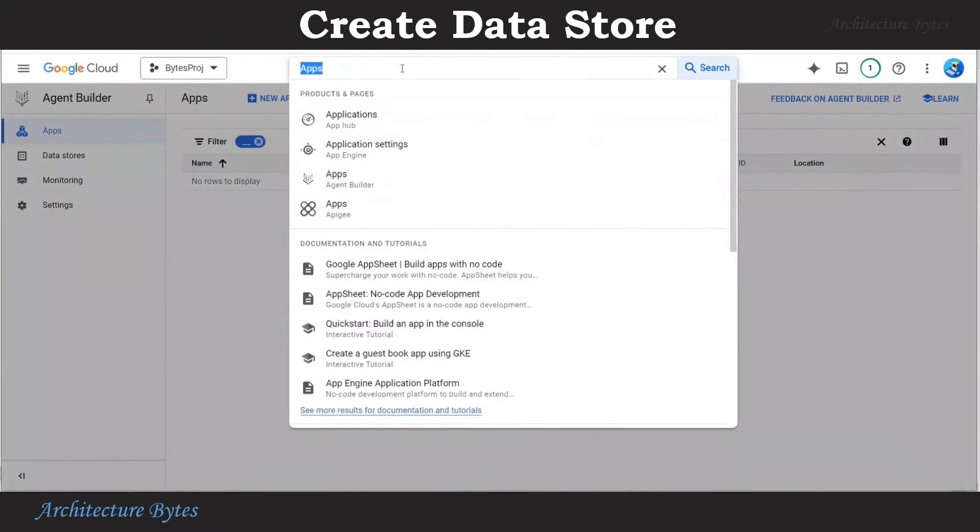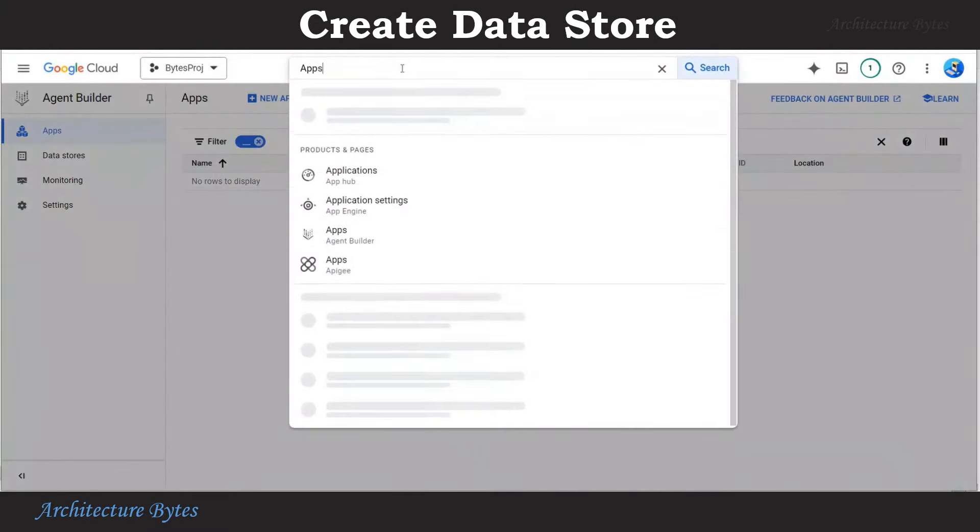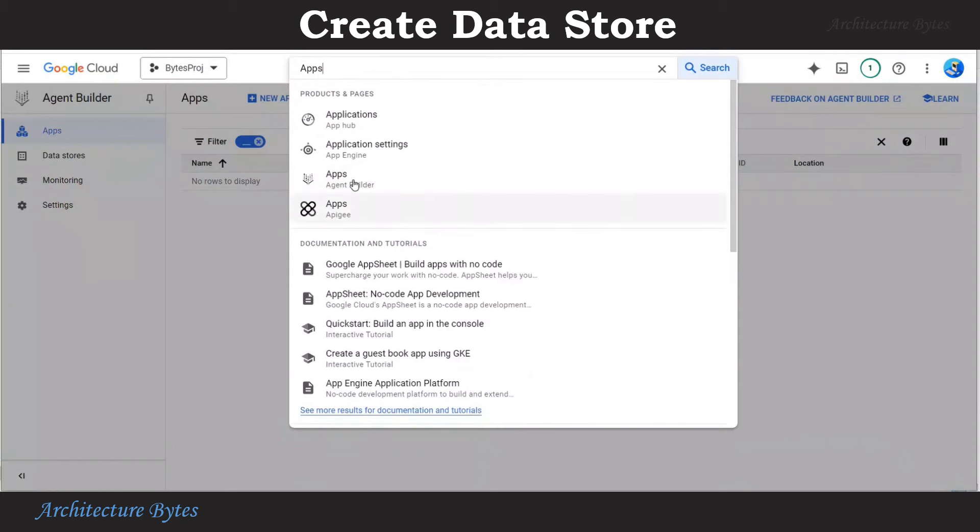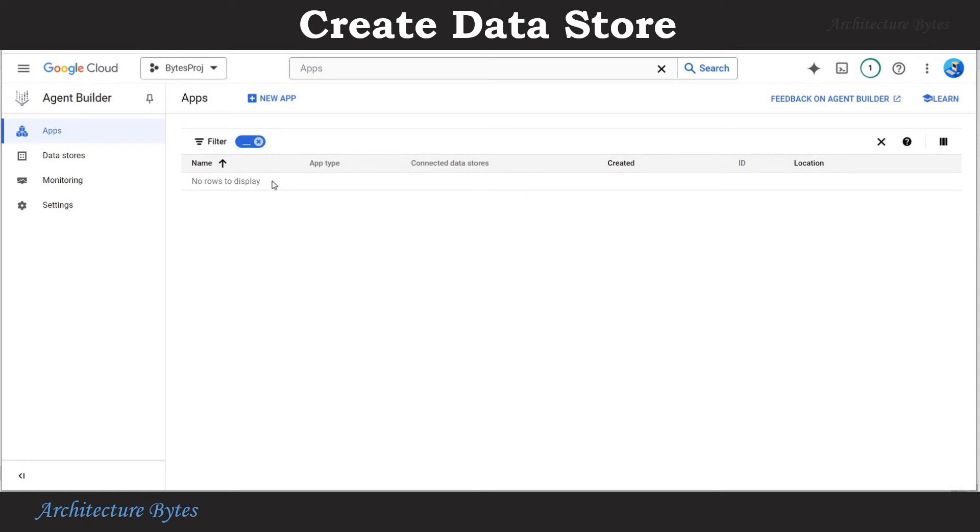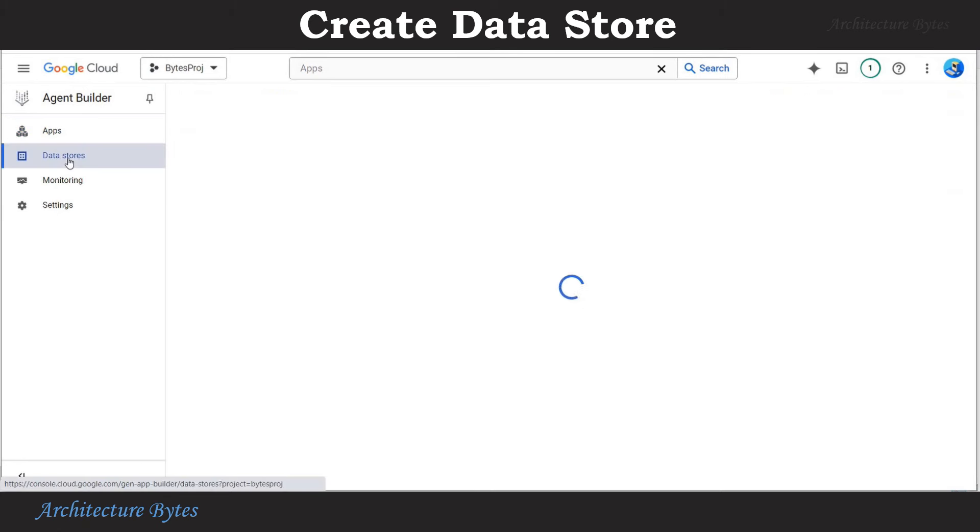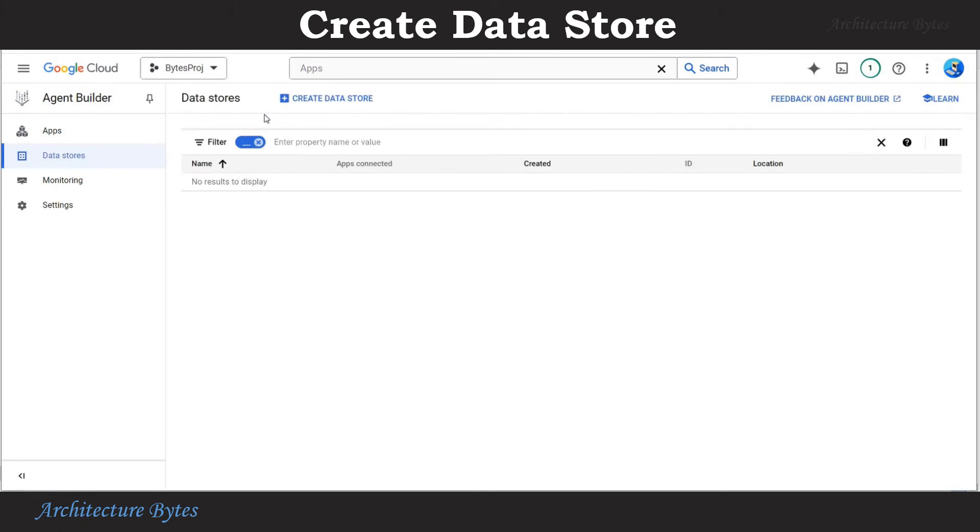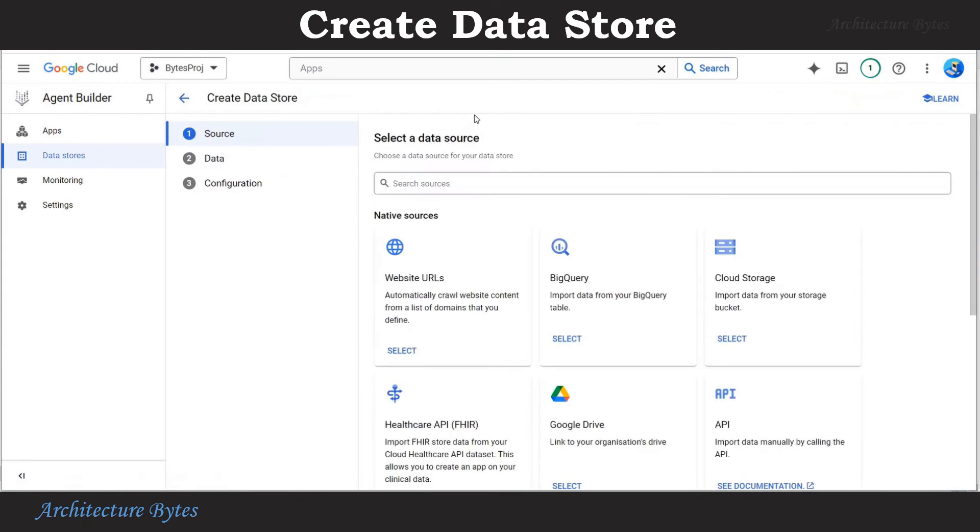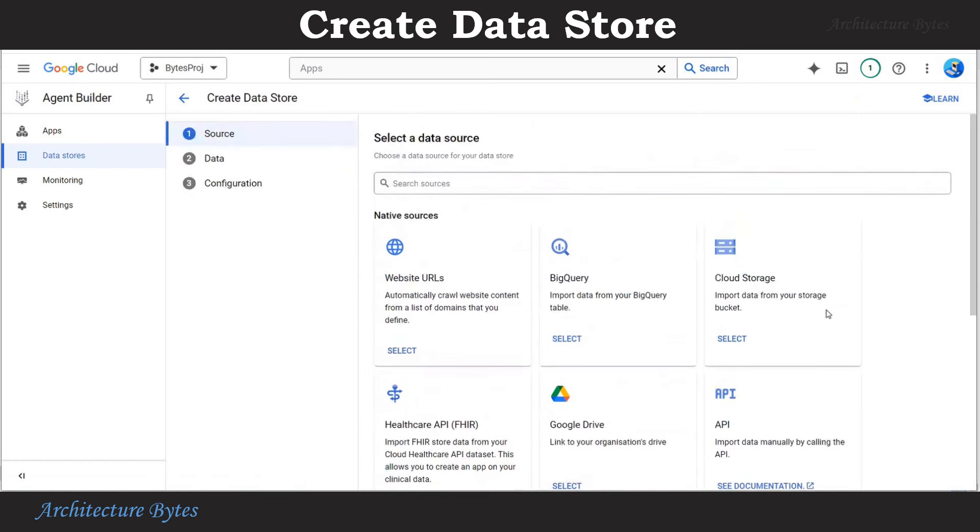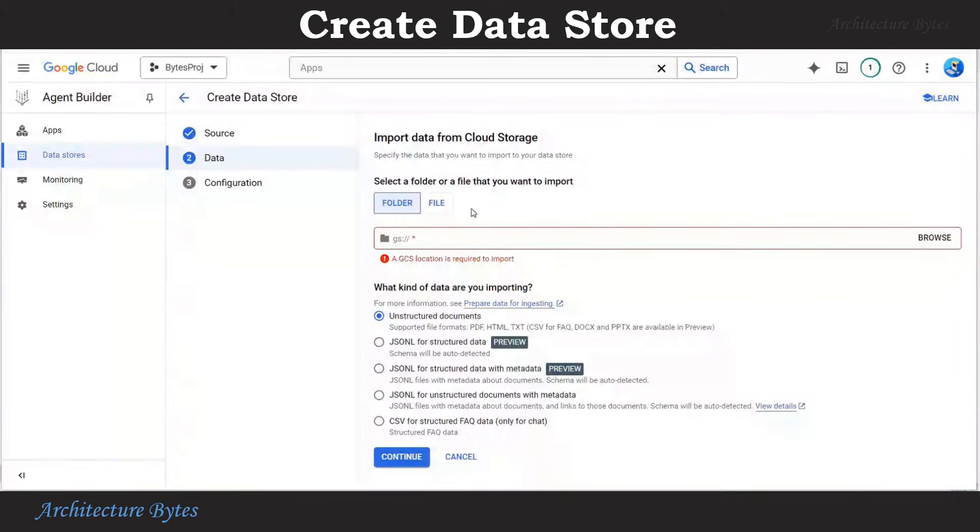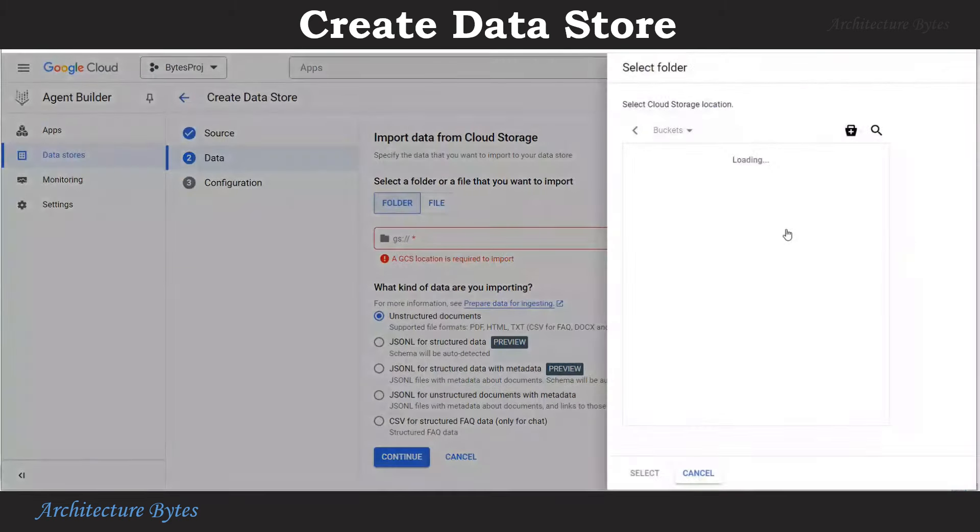In Google Cloud Console, search for apps or agent builder. From the menu on the left, select data stores. Hit create data store. Here we will choose cloud storage as a data store. Now we will select the bucket that we created earlier. Hit browse.